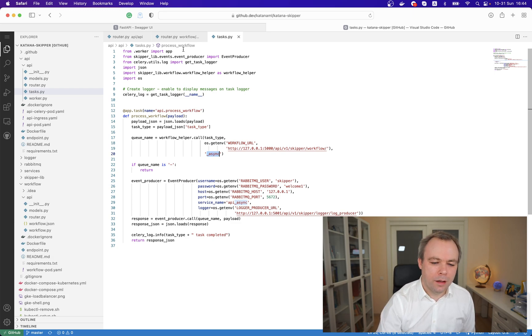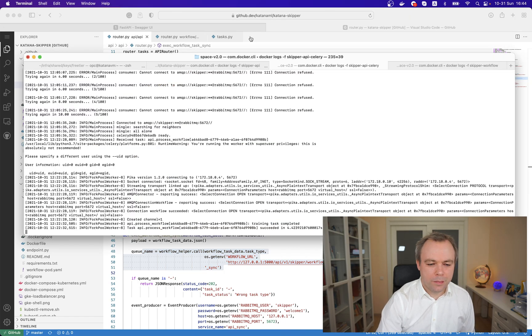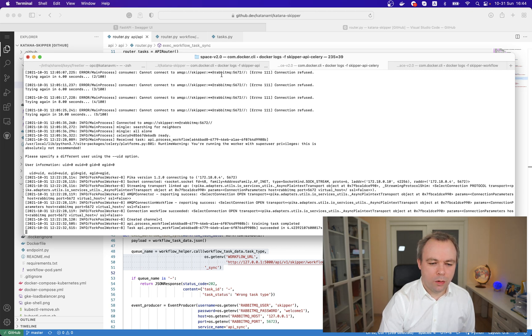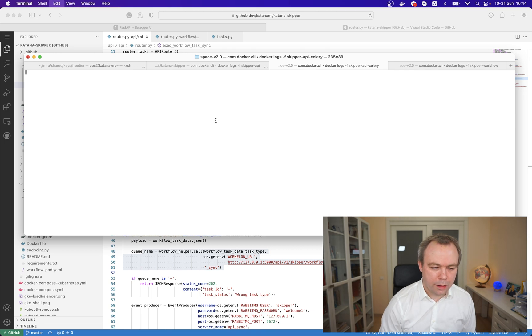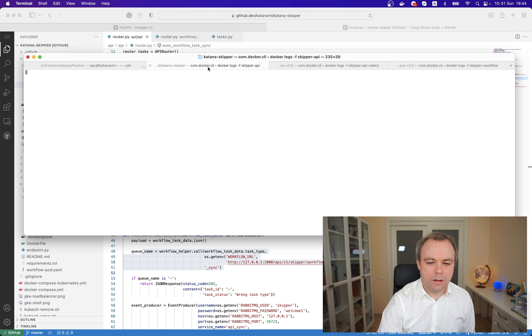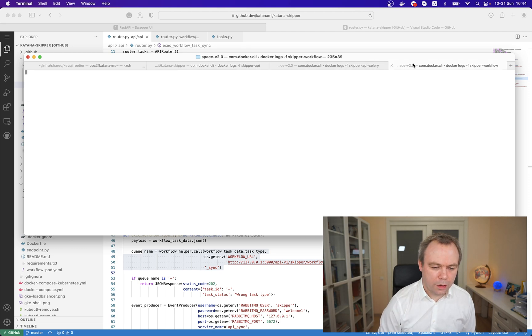If we look into the logger, we have a Celery logger, log is printed over here. We can clean it up, and then we have another logger for the API and another logger for the workflow.